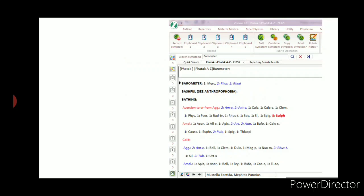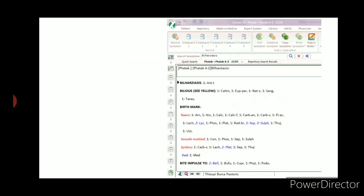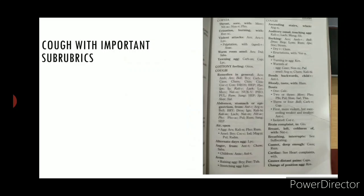'Barometer' covers sensitivity to changes in temperature or atmospheric pressure. 'Bilharziasis' is a worm infestation disease. 'Colitis Mucus' is also included as a clinical condition rubric.